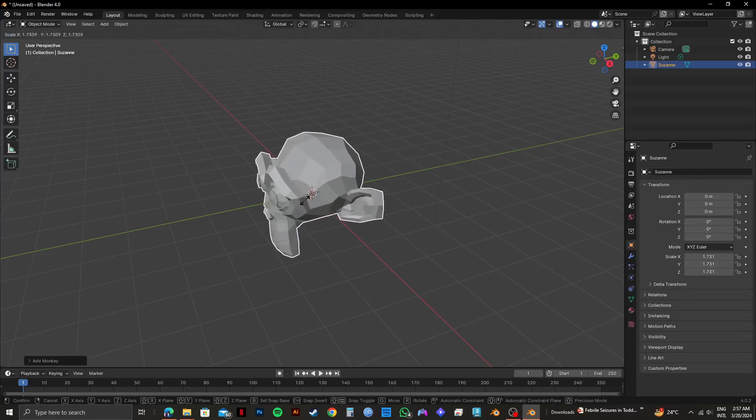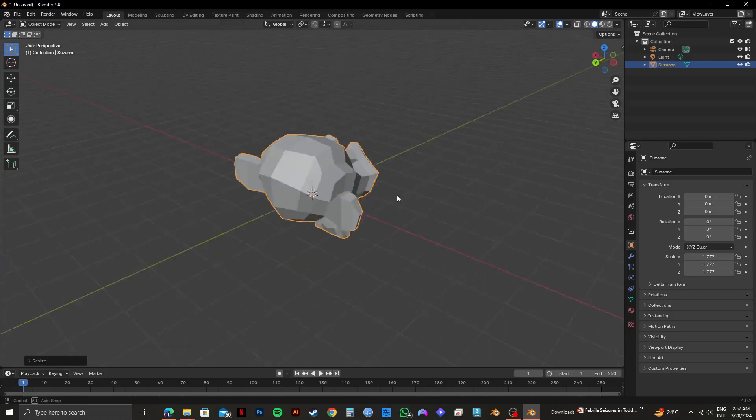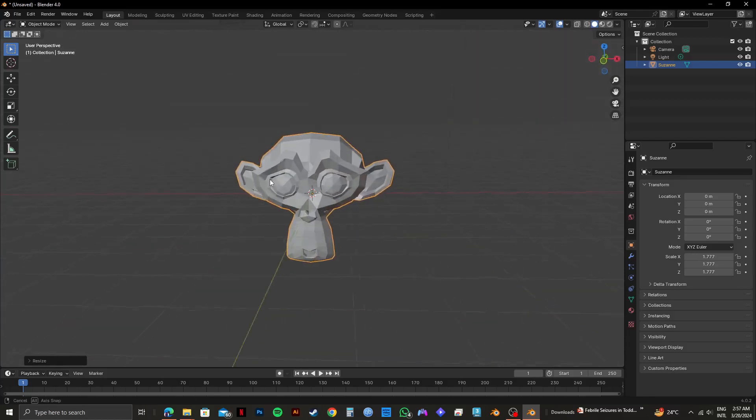Adjust its size according to your preference. Then you can rotate it and check it out.